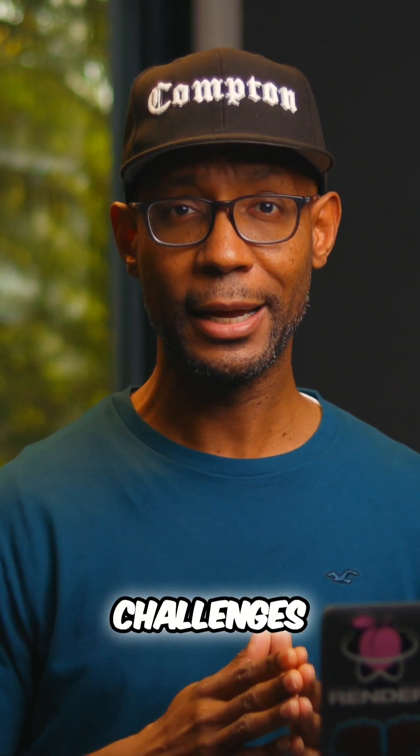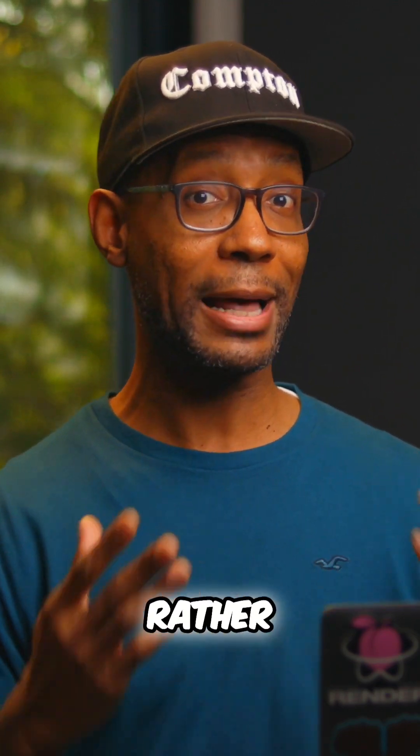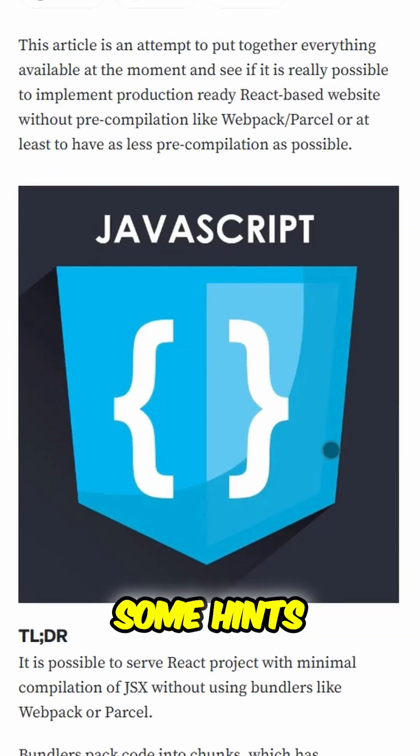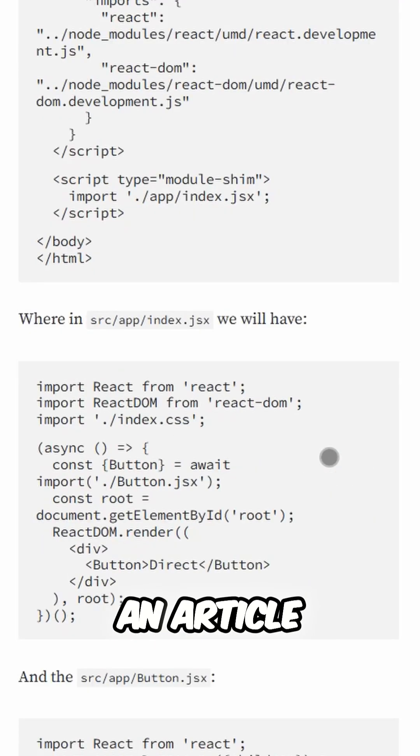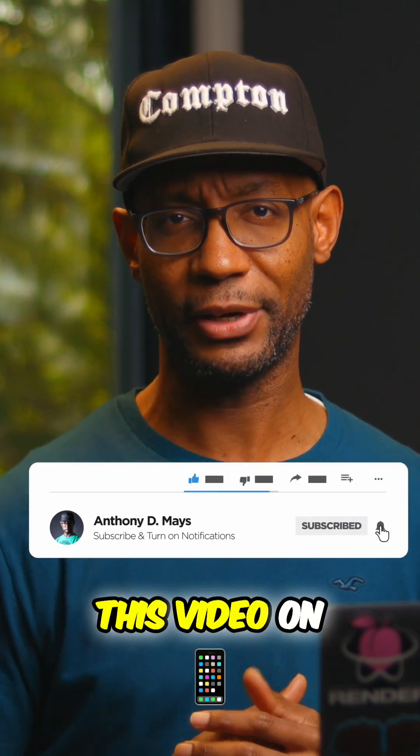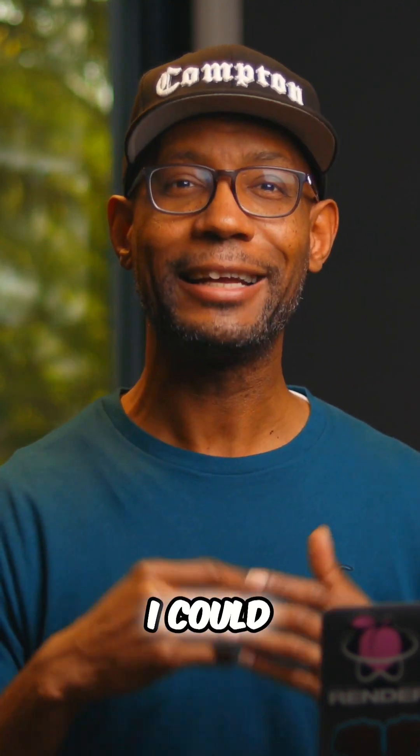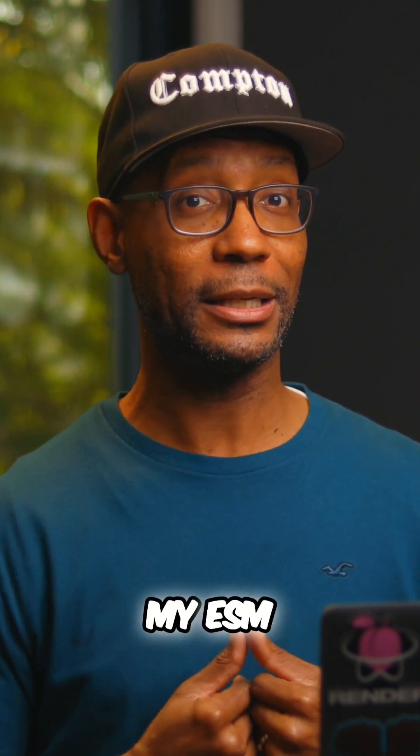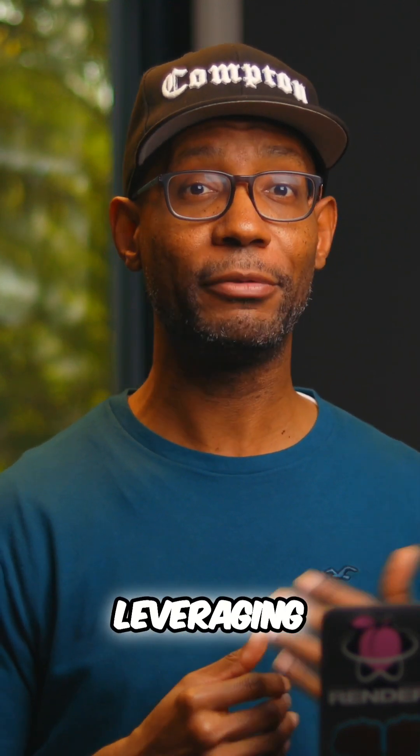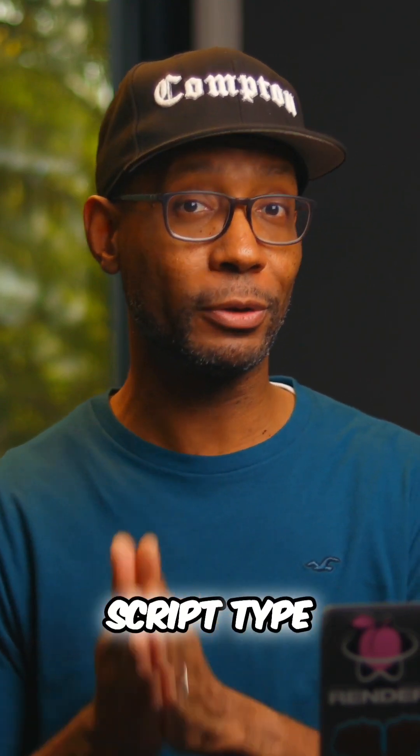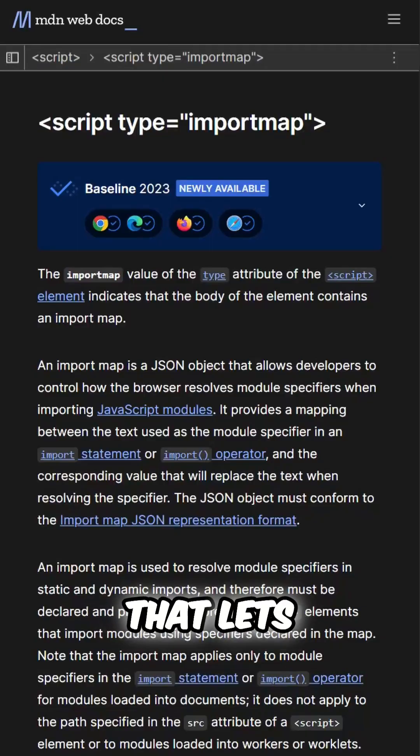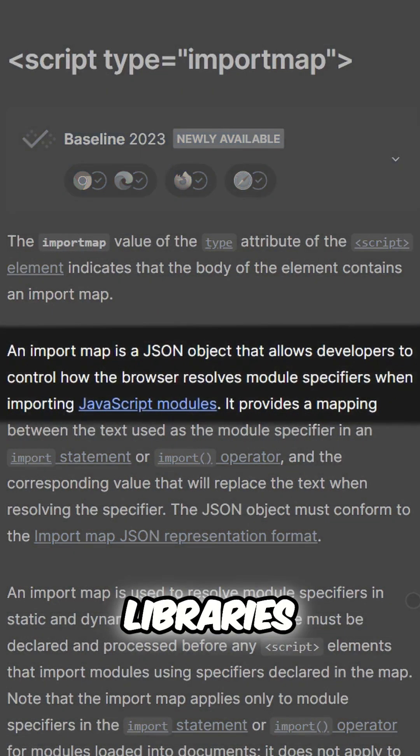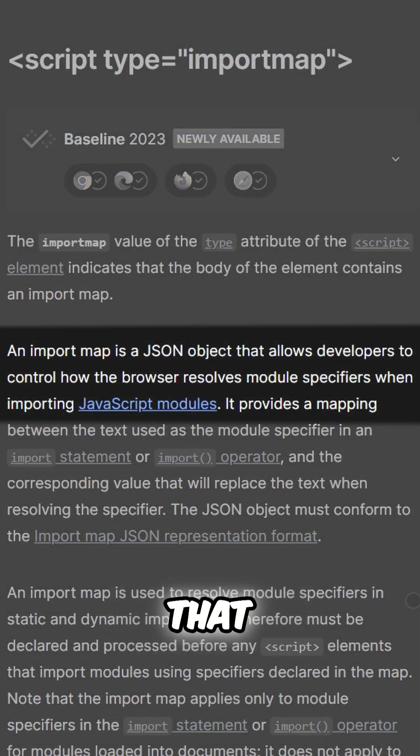For the first two challenges, this proved to be rather straightforward to solve thanks to some hints I found in an article. I'll link to it in the description for this video on YouTube. I could easily plug React into my ESM modules by leveraging support for the import maps script type that lets me tell the browser about external libraries that I can then import as normal modules.